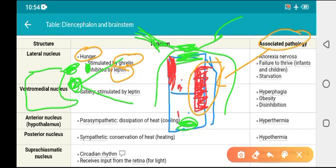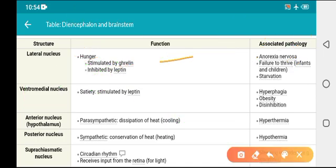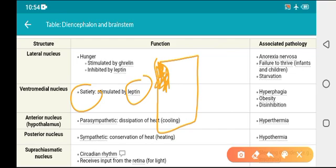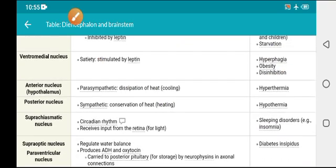When the lateral nucleus is damaged, it will cause decreased appetite — anorexia nervosa, failure to thrive, and starvation. For the ventromedial nucleus: when it is stimulated — it is stimulated by leptin — it produces satiety. When it is damaged, it produces increased appetite, hyperphagia, obesity, and disinhibition. These two MCQs are highly repeated — stimulation produces the desired effect; damage produces the opposite.